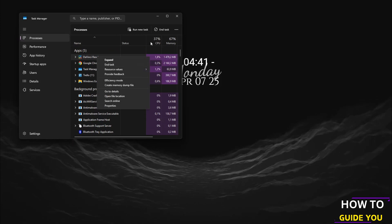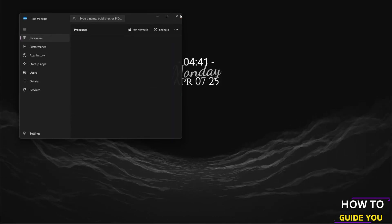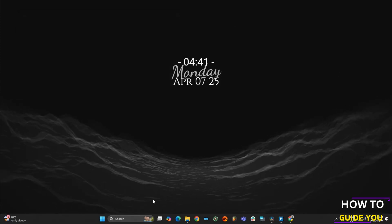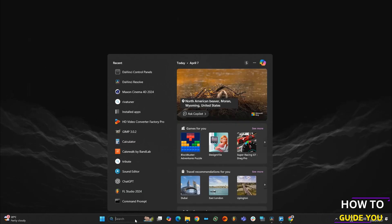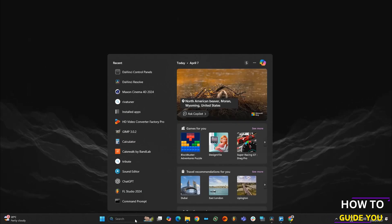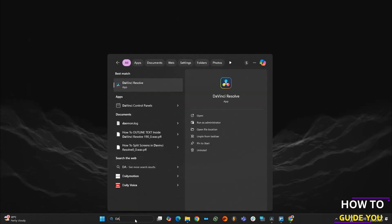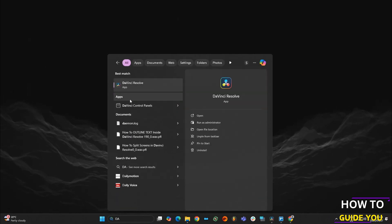Once you've done that, you want to navigate to DaVinci Resolve. I'll just go from the search panel and try and run it as administrator.